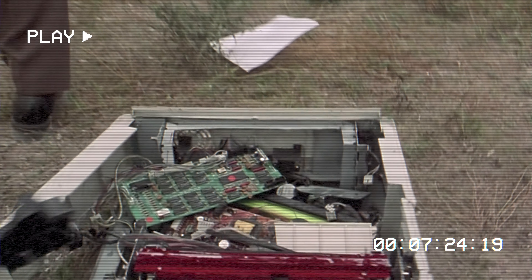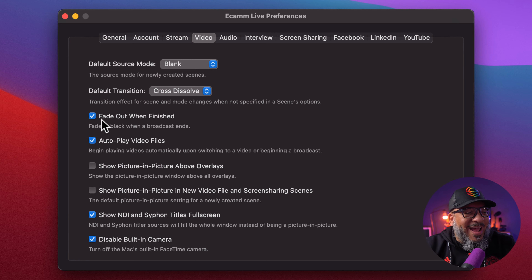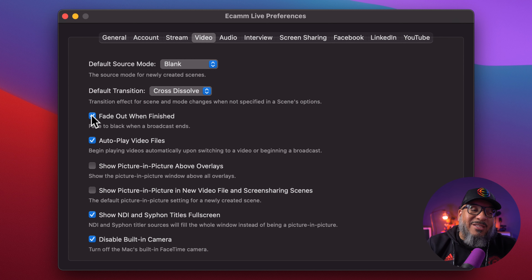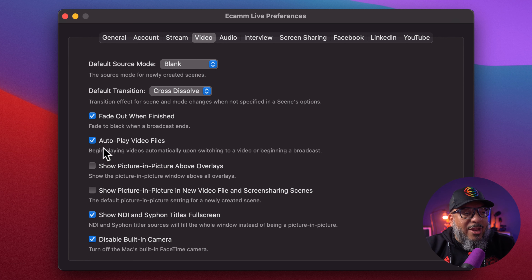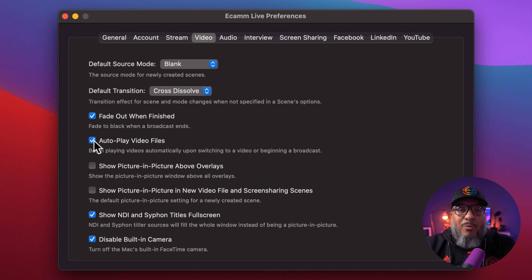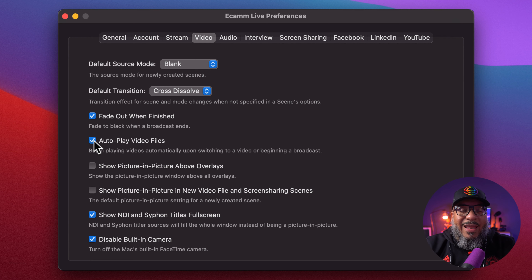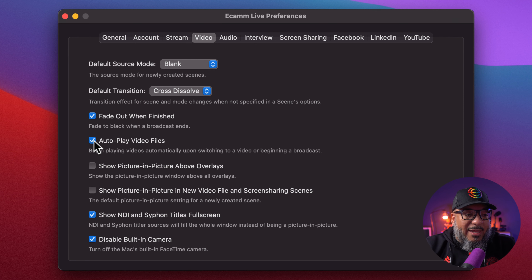Don't pick copy machine — sorry, Ken. Next one is fade out when finished. When you end your stream, it does a nice fade like on a television. Then you can auto-play video files. I actually tend to leave this off because sometimes I want to load the video and press play myself. But if you do have this on, whenever you highlight a scene that has a video in it, it will automatically play the video.